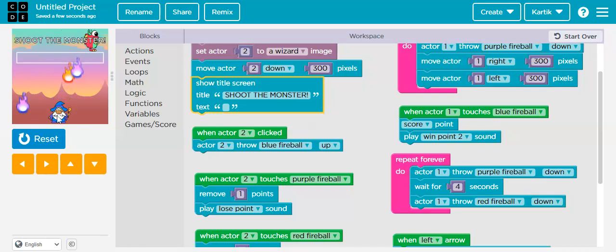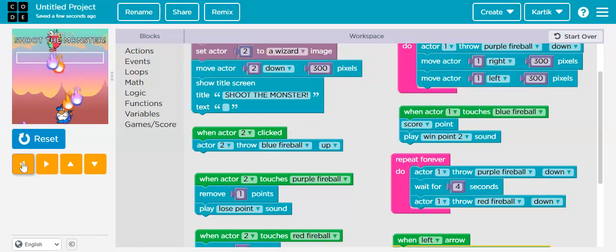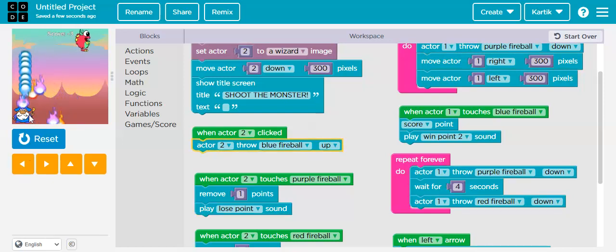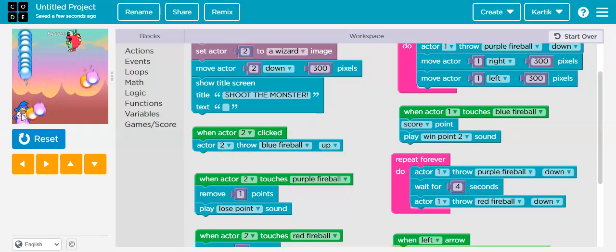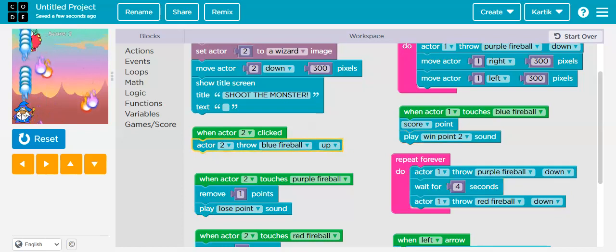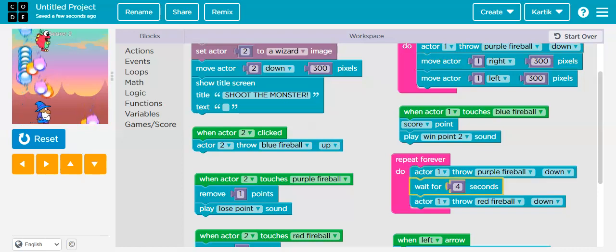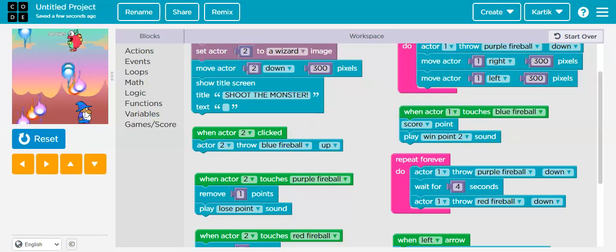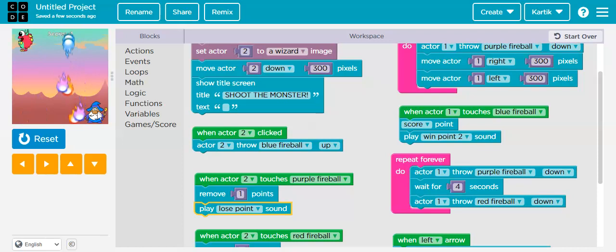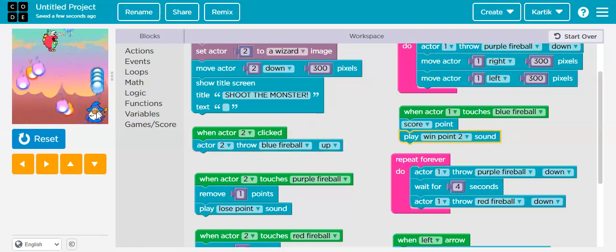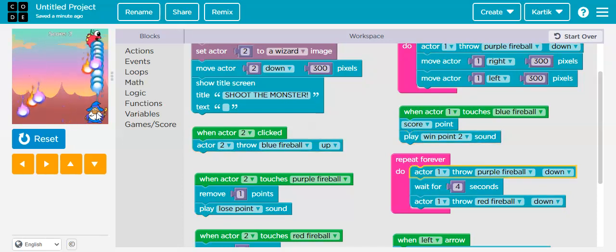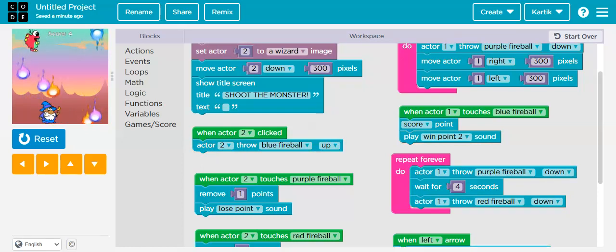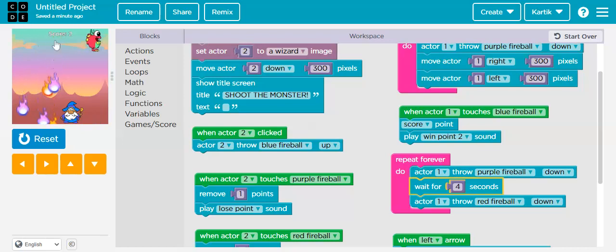Now let's run it and play the game. We move left and right to dodge the monster's fireballs while throwing our own blue fireballs at the monster to score points. The monster is throwing both purple and red fireballs at us. That's how we make a monster shooter game!